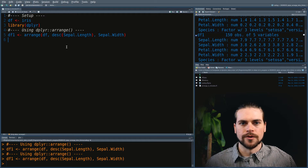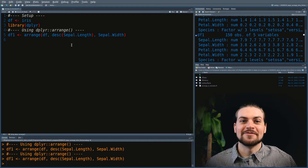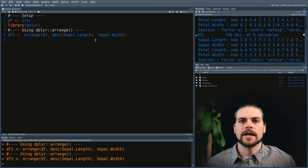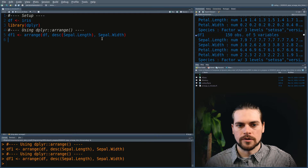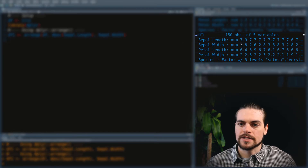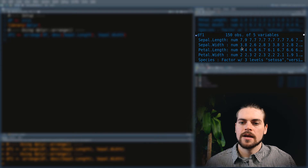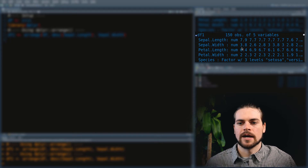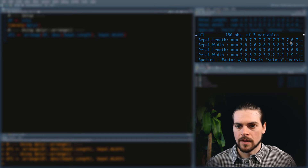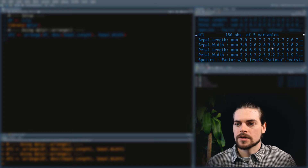In this case, I reordered the data frame by first asking for a descending order on sepal length, and then an ascending order on sepal width. You can see that the first sepal length is 7.9 with an associated sepal width of 3.8. Then there are several 7.7 values in sepal length, and you can see the sepal width is going up for those.